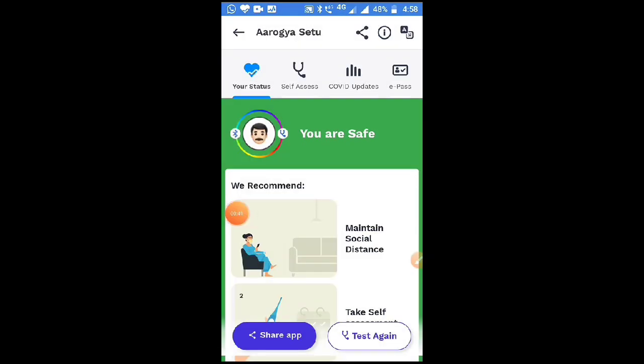After completing all the tests, you will be shown that you are safe with a green icon. That means there are no COVID-19 patients in my area. In the bottom left, there is an option to test again. In case you want to answer more accurately, you can retake the test and provide correct answers.